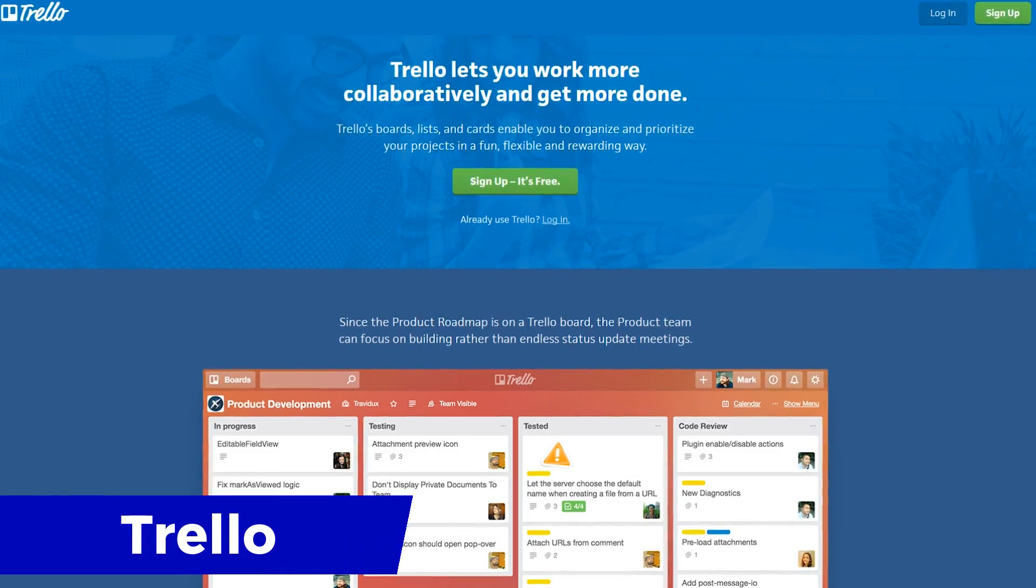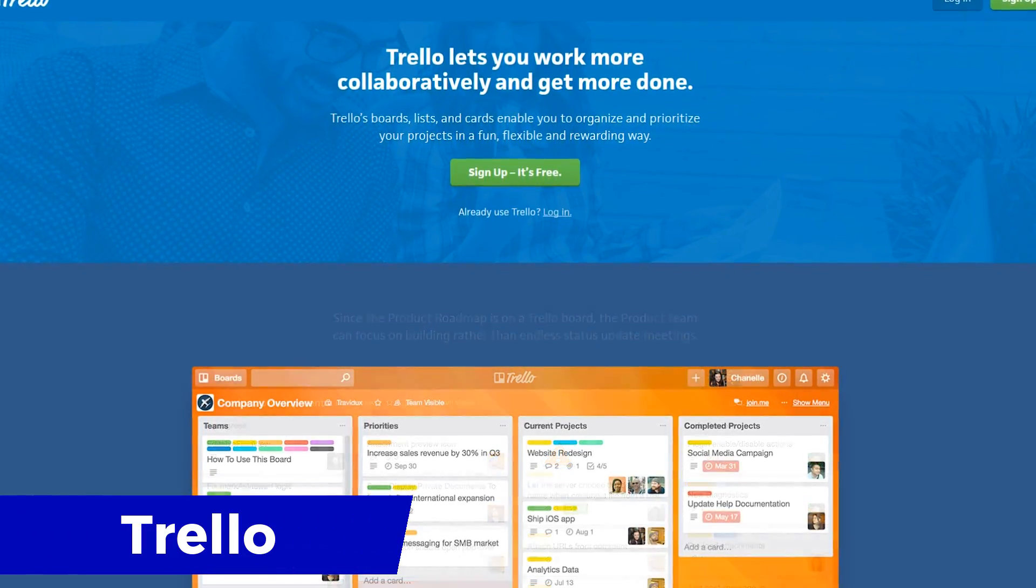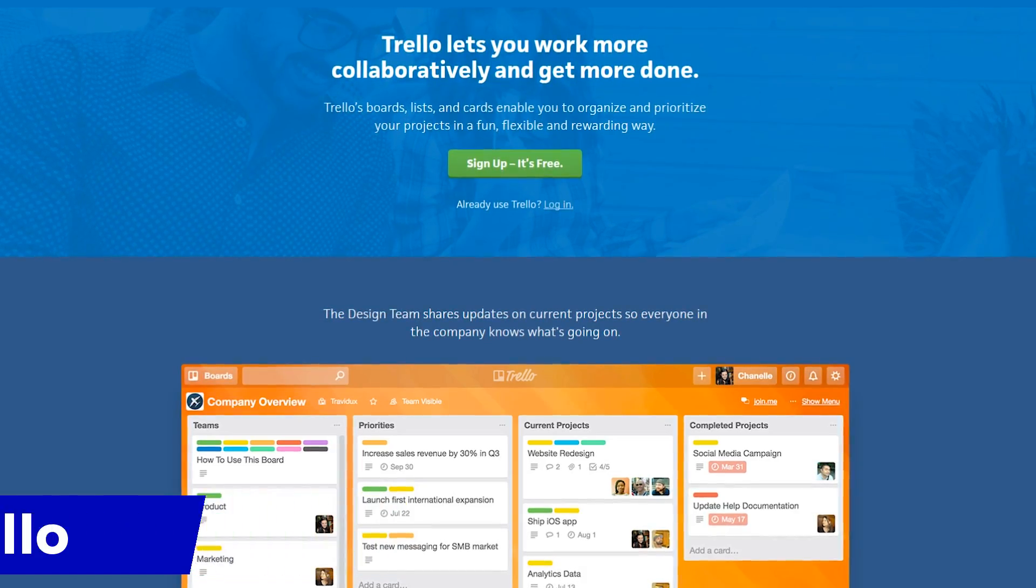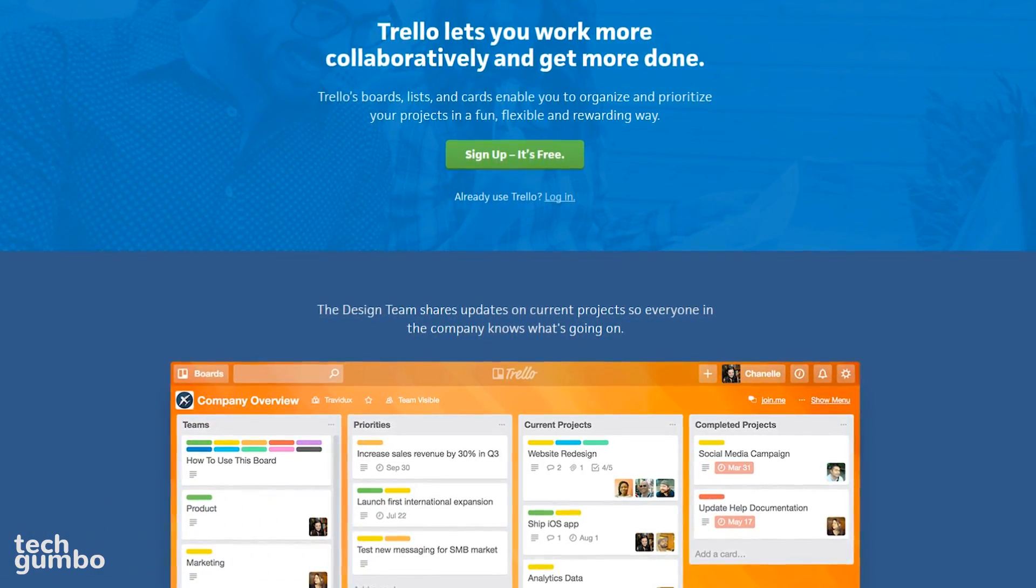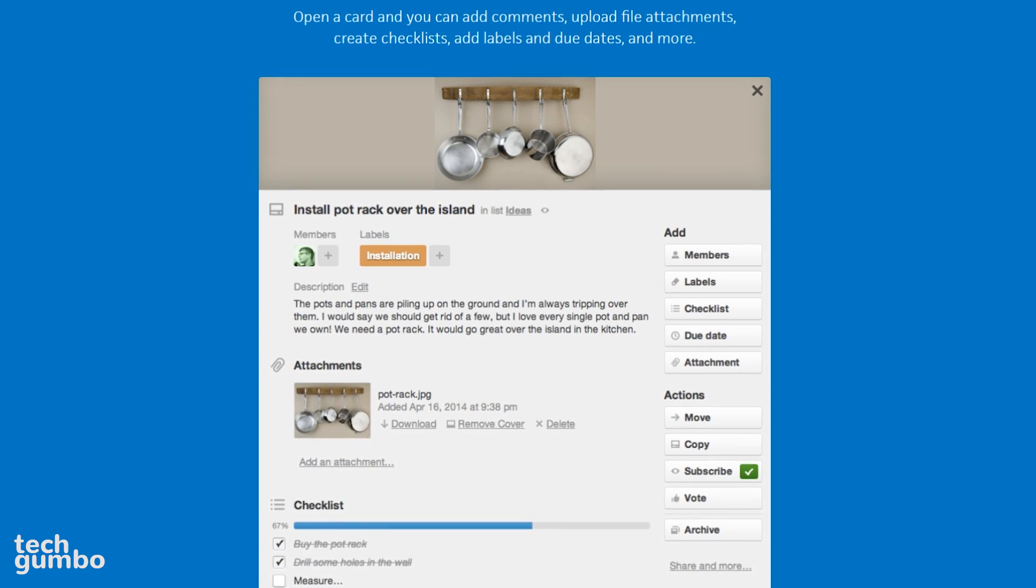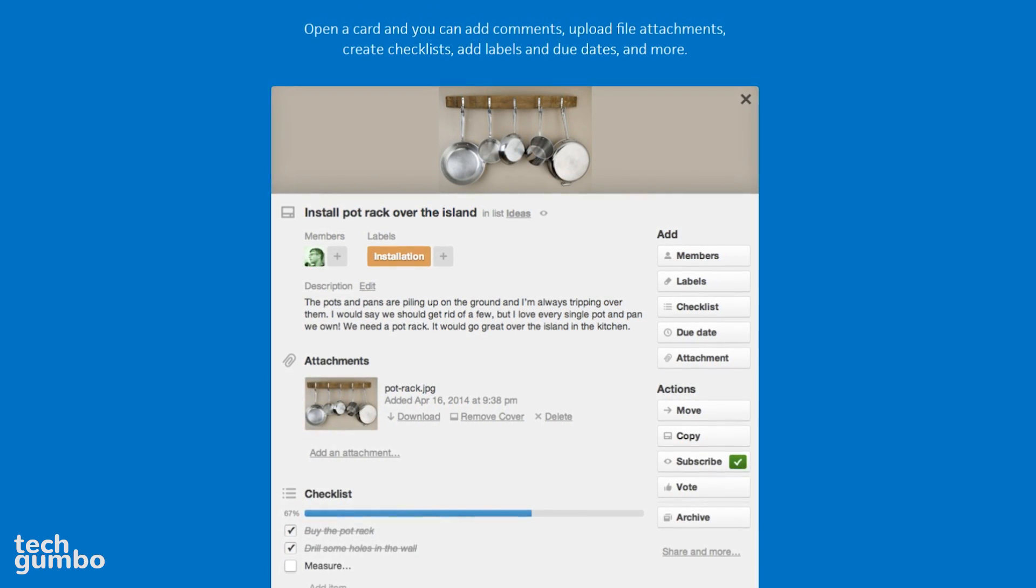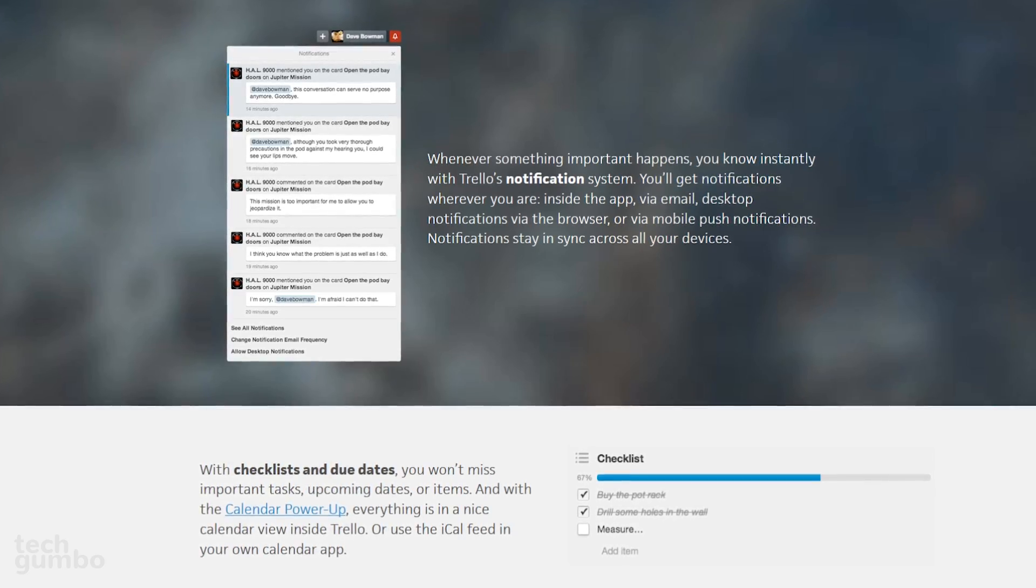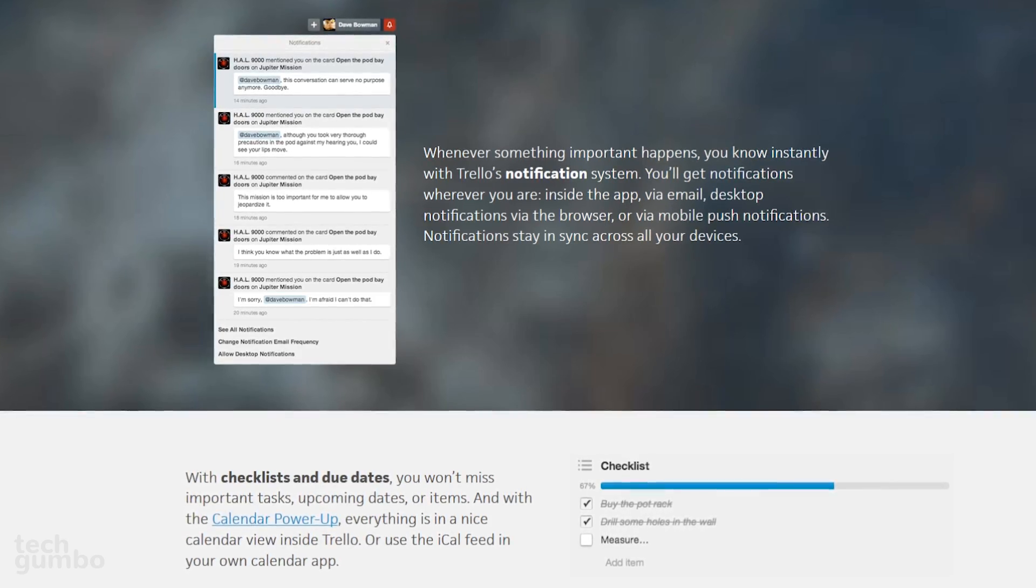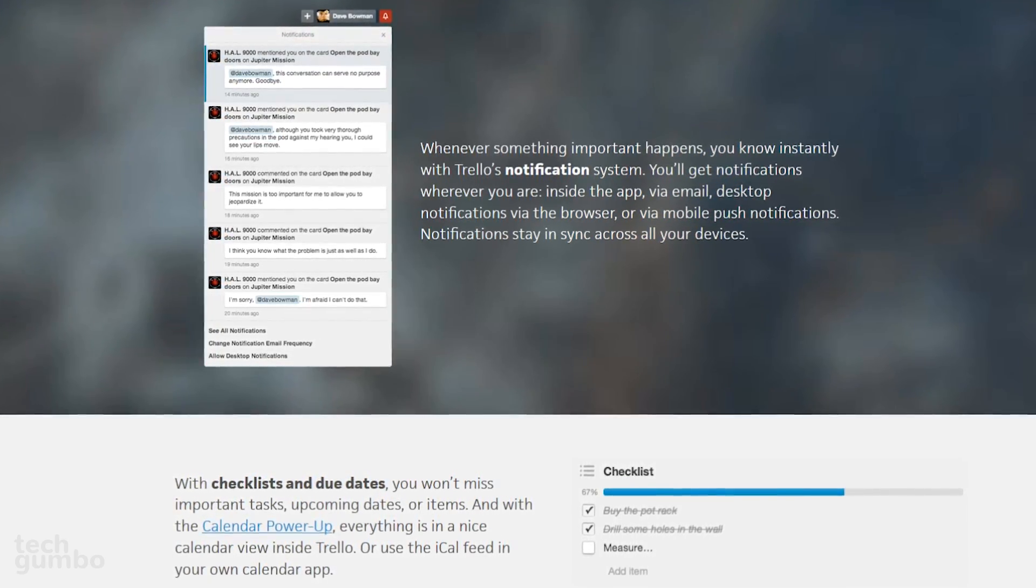Next up is Trello. This is a great project management tool for individuals or teams to help them get organized with the use of visual boards, which are broken down into lists for particular tasks. When collaborating on a project, all those involved have access to the Trello cards, comments, and attachments. One of the best features that I appreciate is that if anything important happens regarding the project, you'll get notified through their notification system.